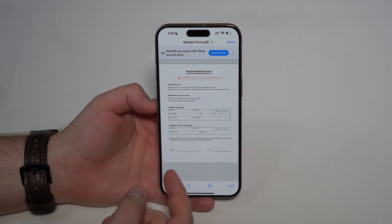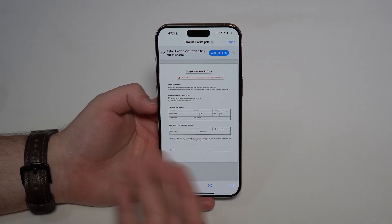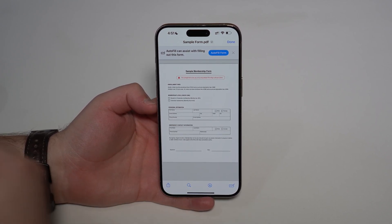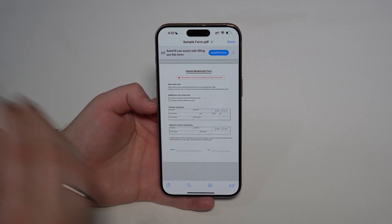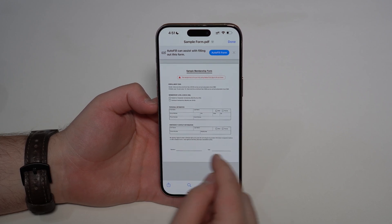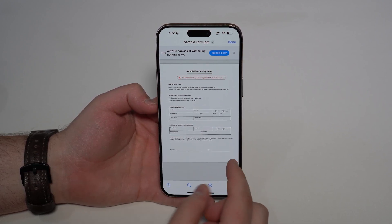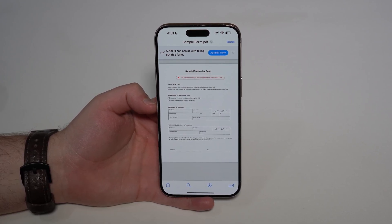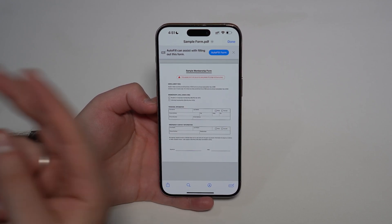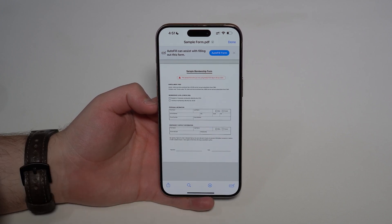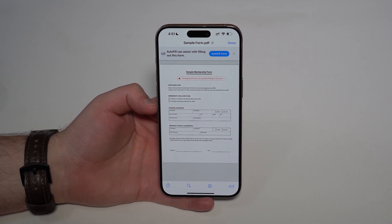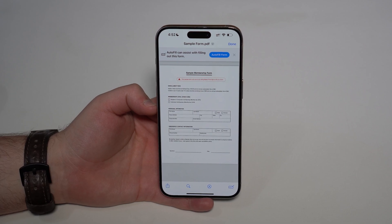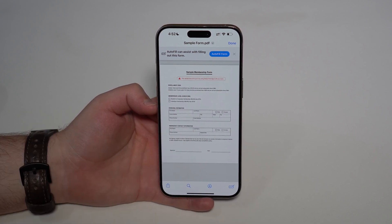We're going to use this sample PDF document right here. There are actually two different ways to sign documents on the iPhone. The first one is the native Apple way — super integrated, no download needed — but the signature looks like you drew it with your finger, so it won't look great. The second method requires an app, but it's 100% free and looks absolutely perfect, like you signed, scanned, and sent the document.